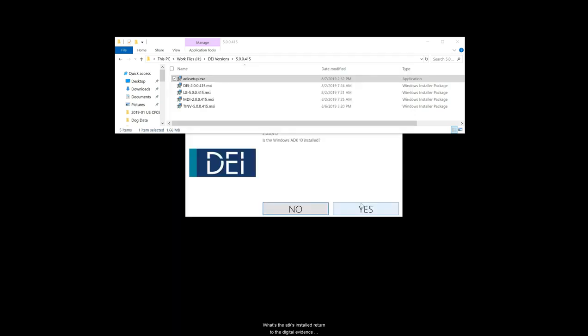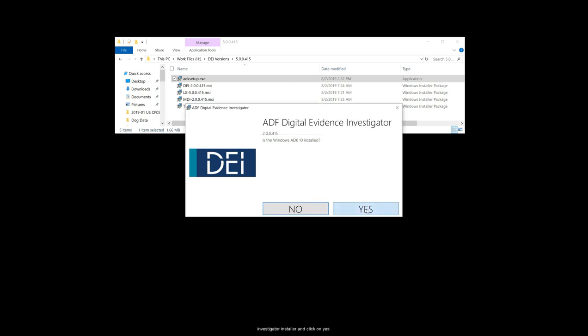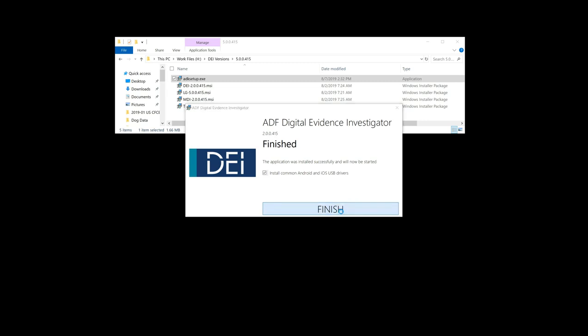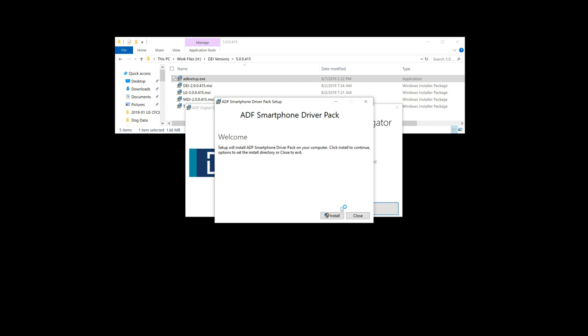Once the ADK is installed, return to the Digital Evidence Investigator installer and click on yes. Followed by finish to complete the installation.